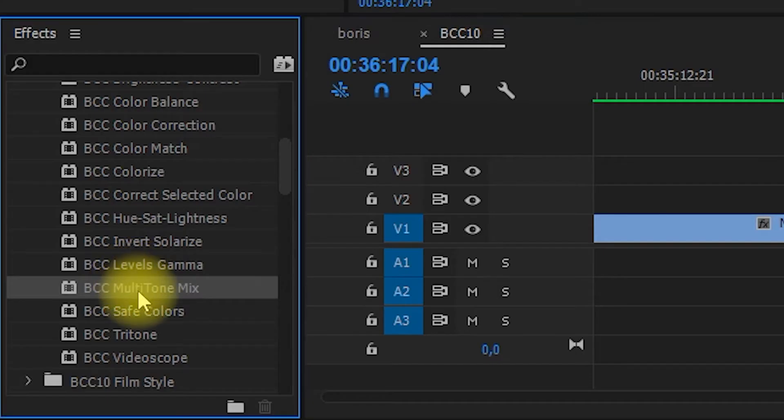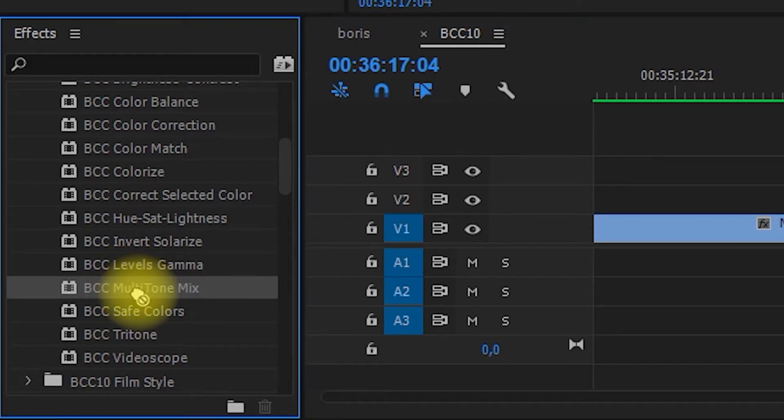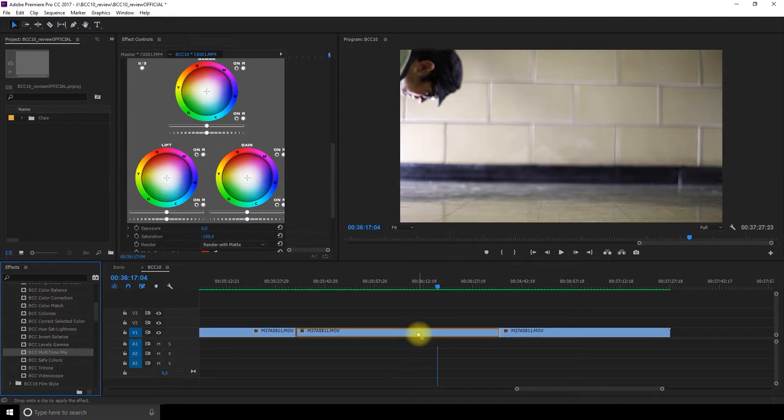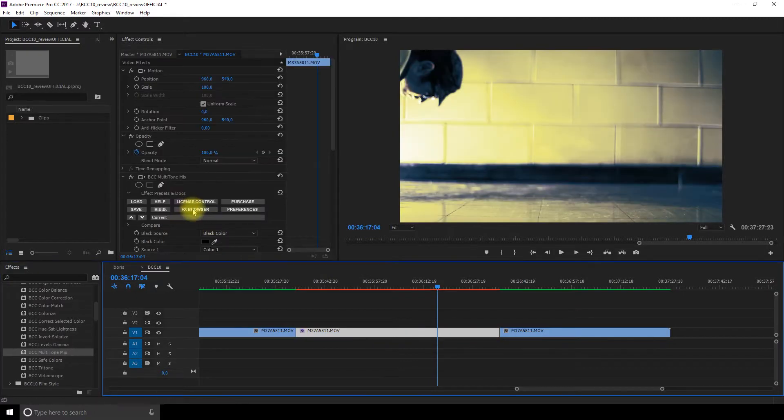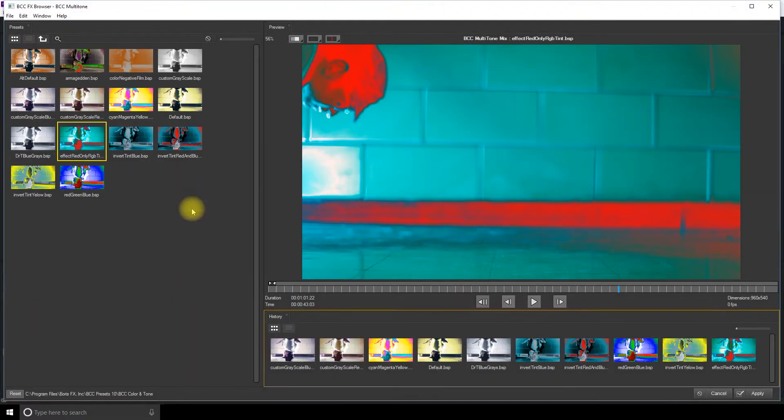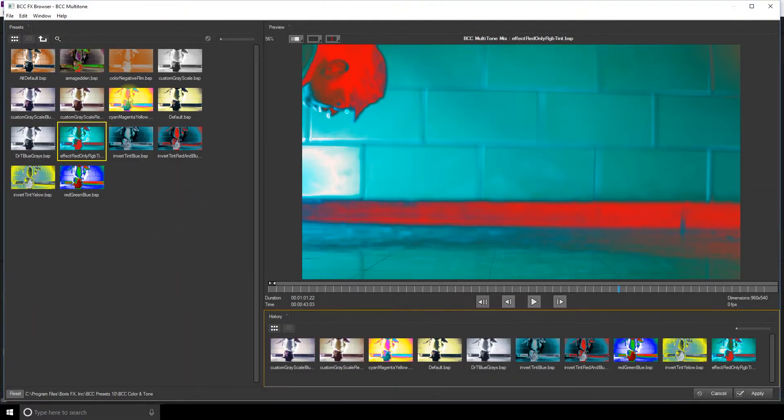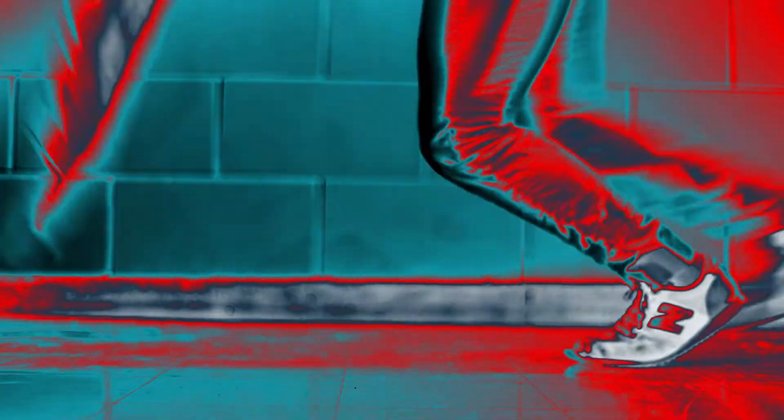My most favorite is the multi-tone mix. The presets are completely insane. I love the colors and when you have a lot of textures in your clip, it looks super aesthetic and almost metallic. I think it's one of the most creative tools from the plugin and I really enjoy it.